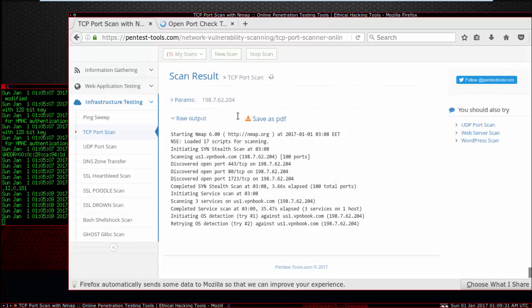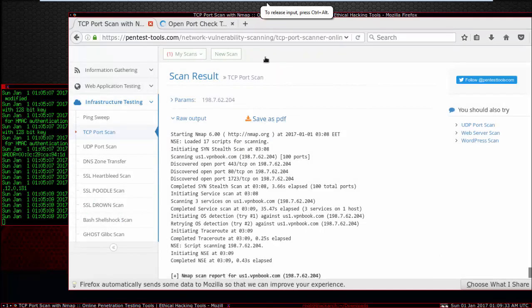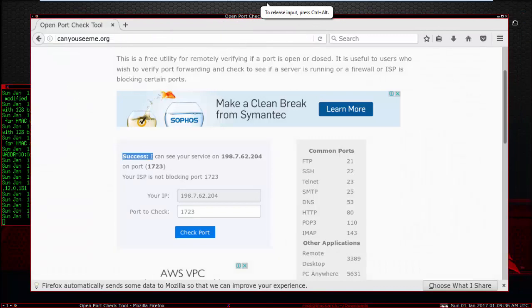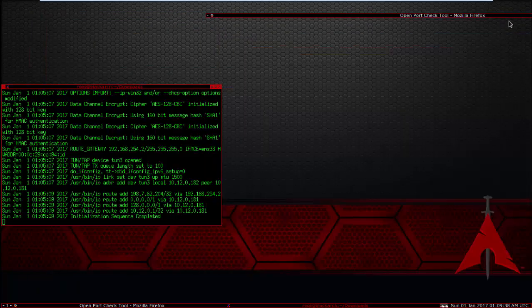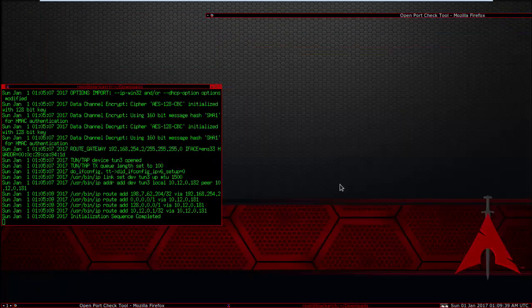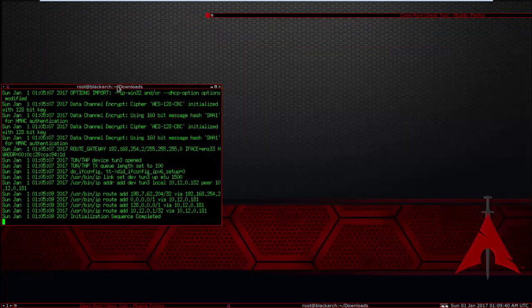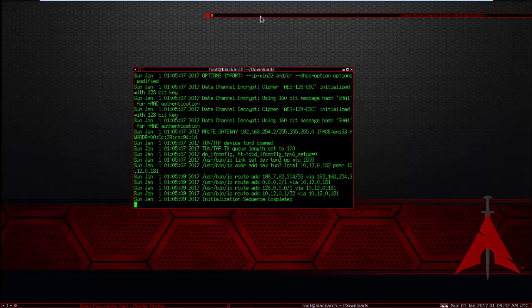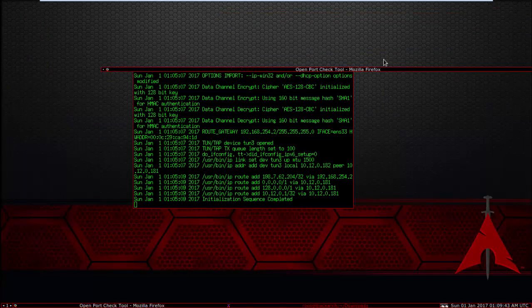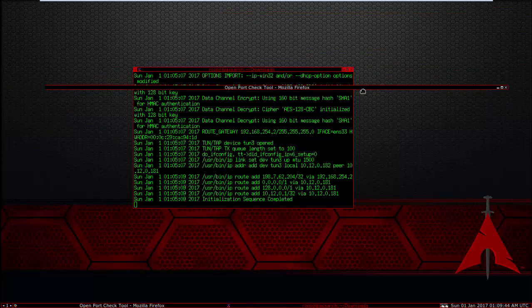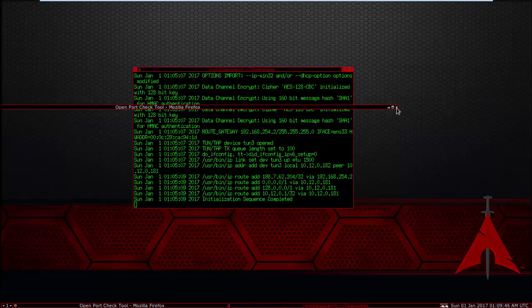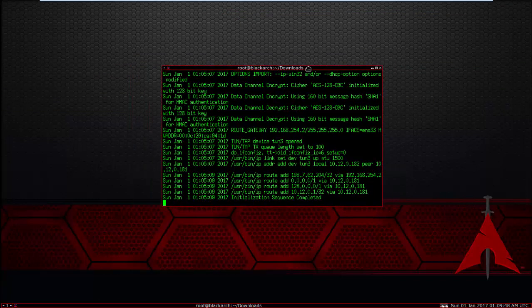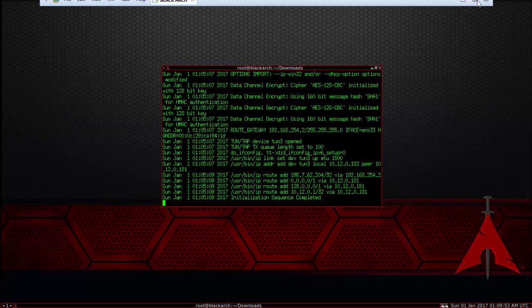Now the port is open on your system, Black Arch Linux. And if you like the video and this video helped you and solved your problem, you can subscribe to my channel. Thank you for watching.